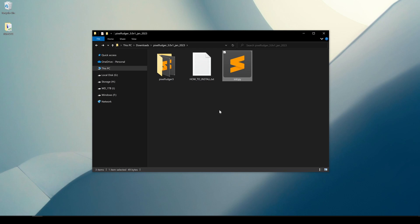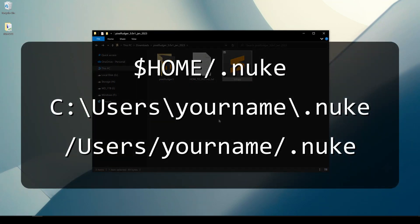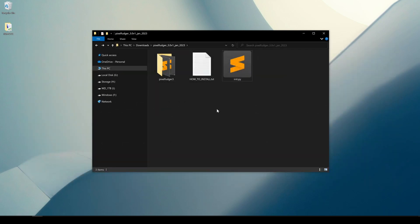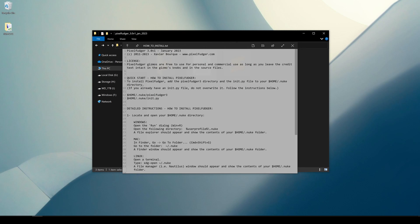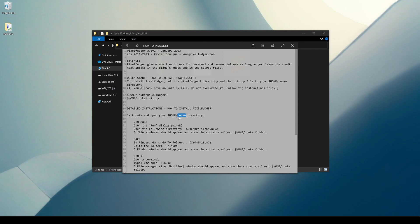The challenge for beginners when installing a gizmo is to locate their home directory, or more precisely their .nuke directory in their home directory. Instructions to do that are included in the readme file. First we need to locate our home .nuke directory. Most operating systems will hide files that begin with a period or a dot, so that's why most beginners have a hard time finding their .nuke directory.